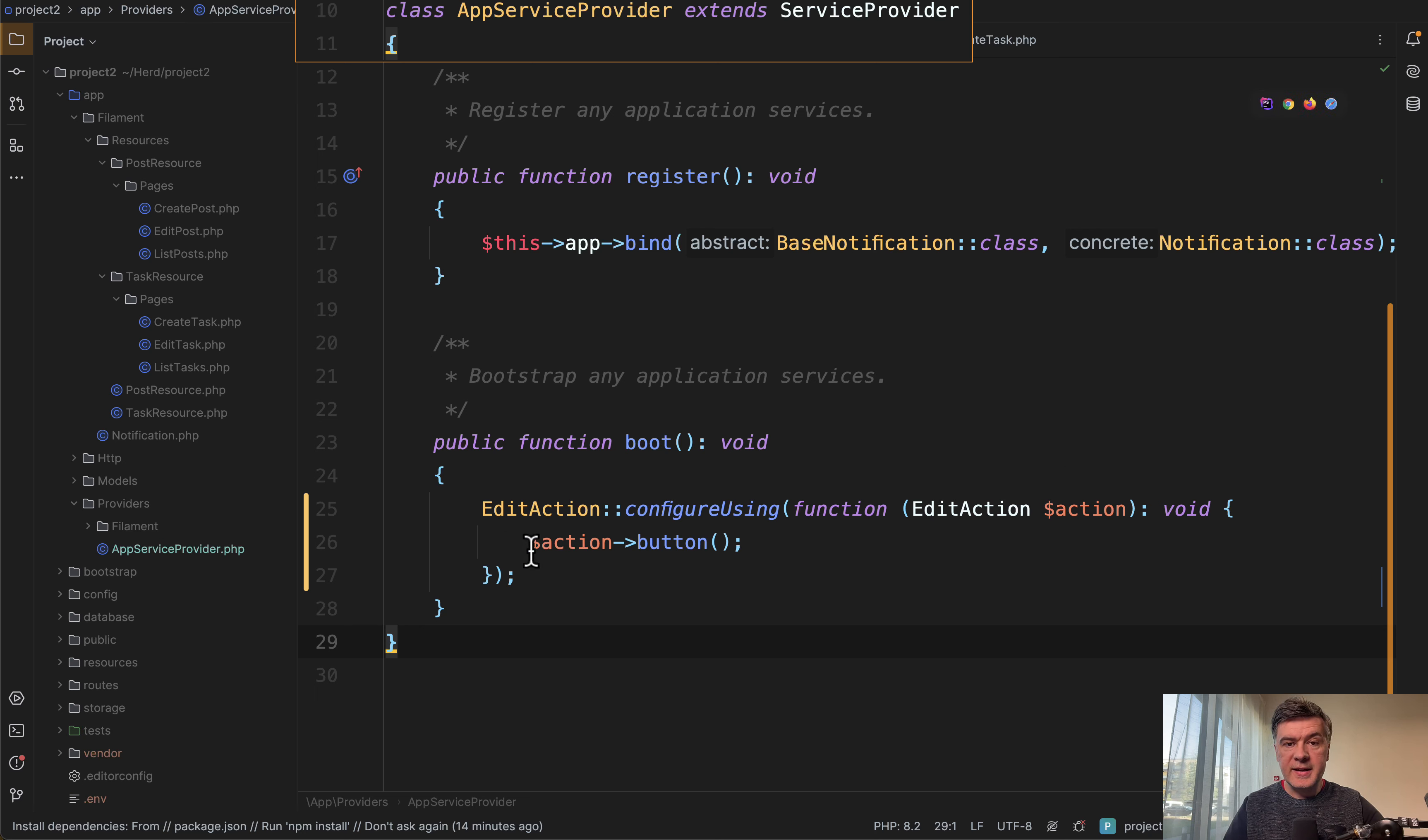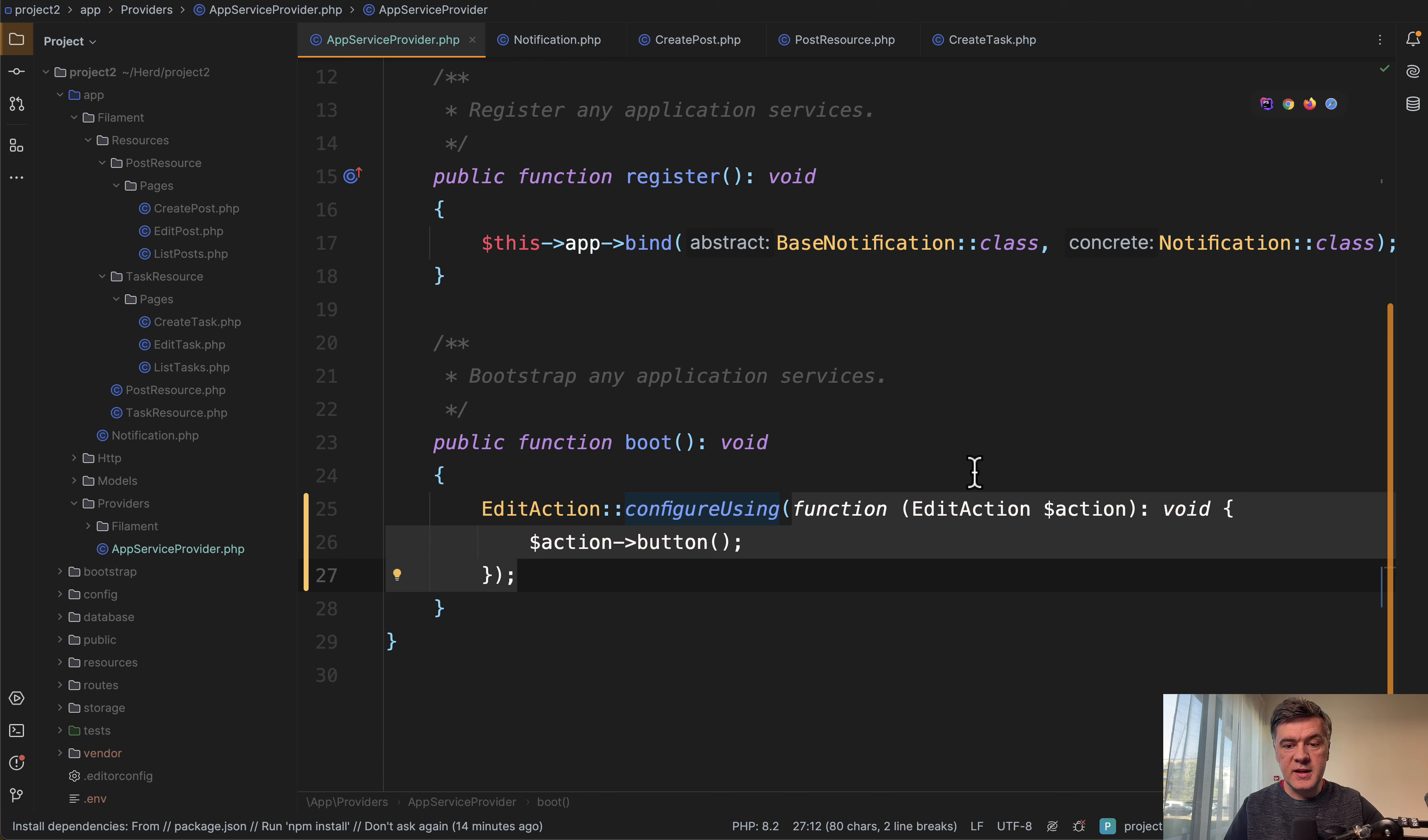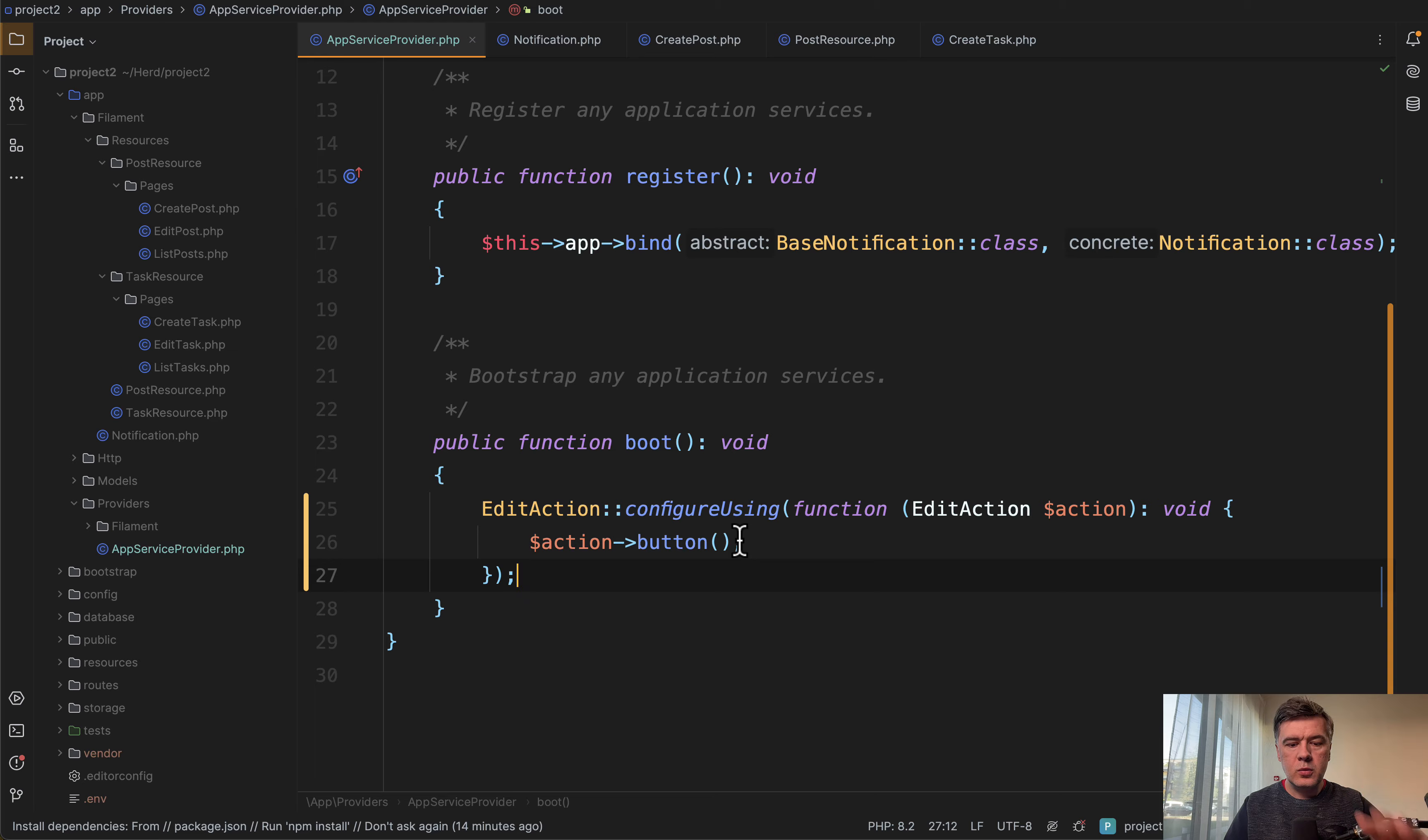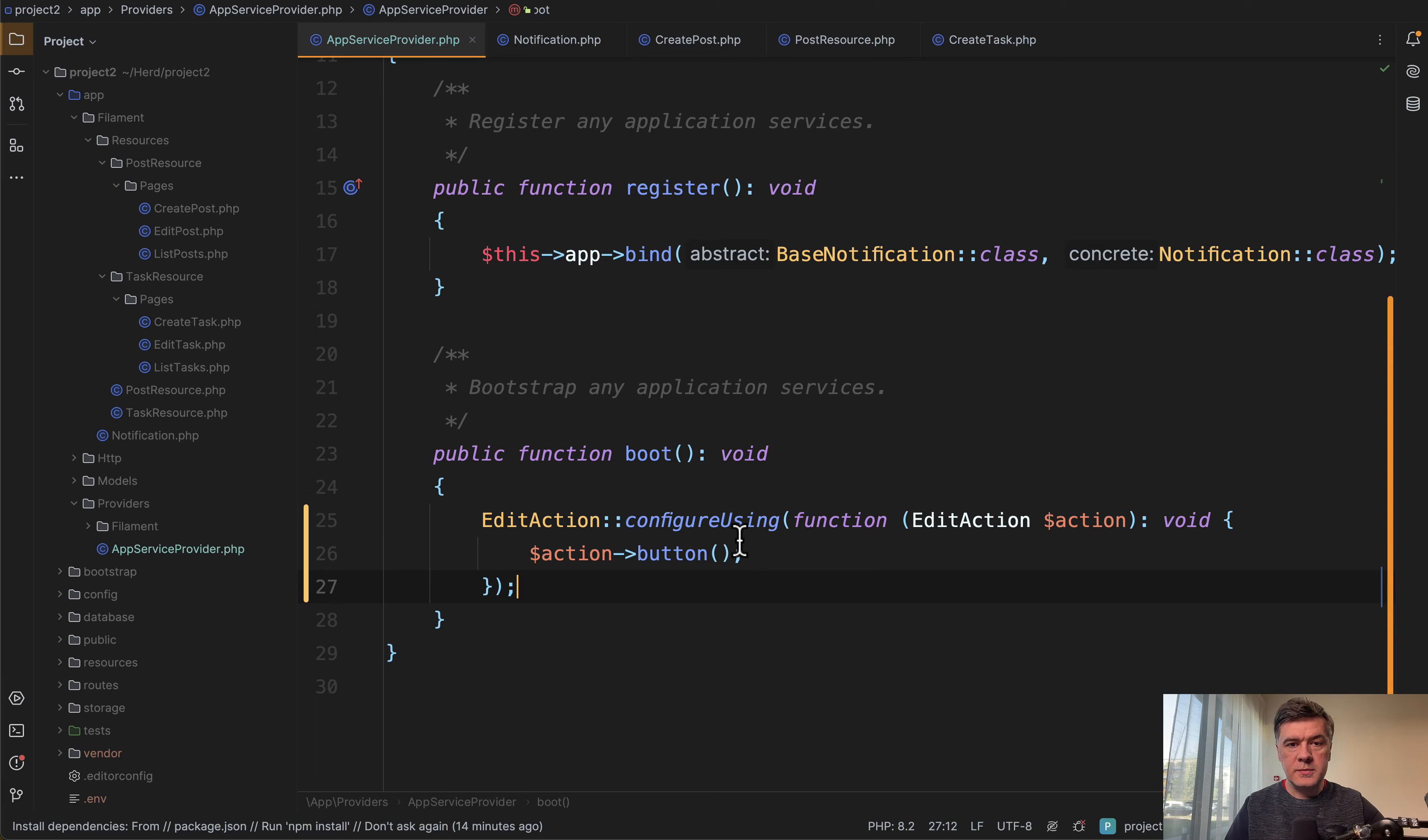Here, edit action, configure using, and then callback function with the same edit action as a parameter. And here you may add whatever you want, action button or action, whatever you want.